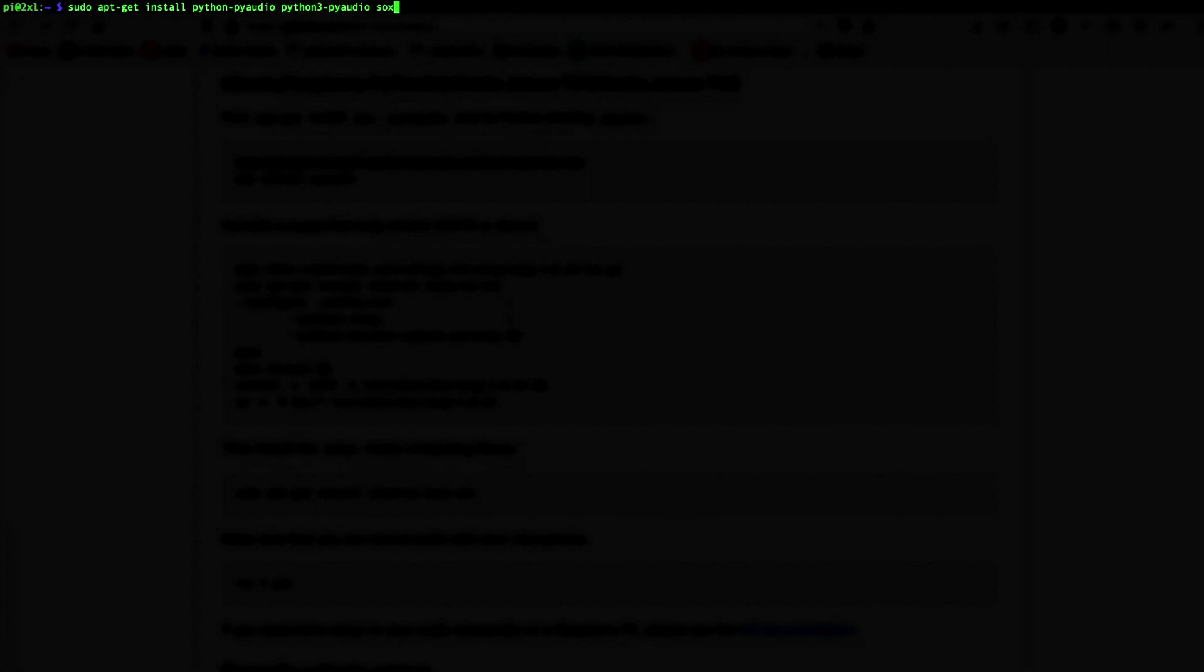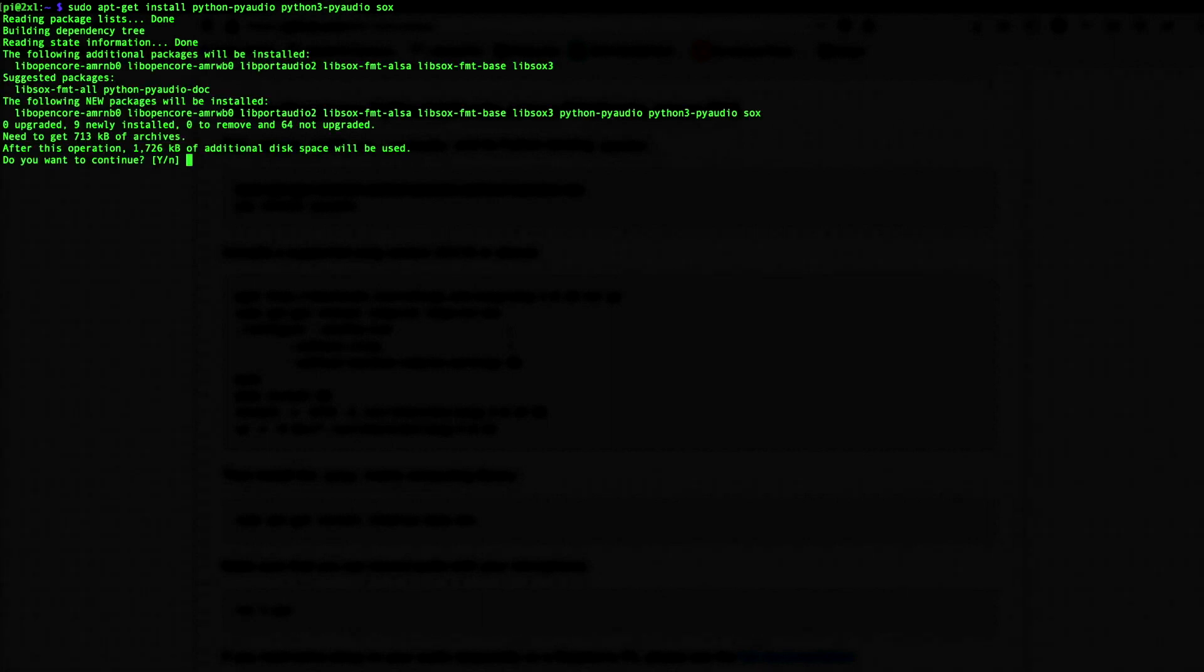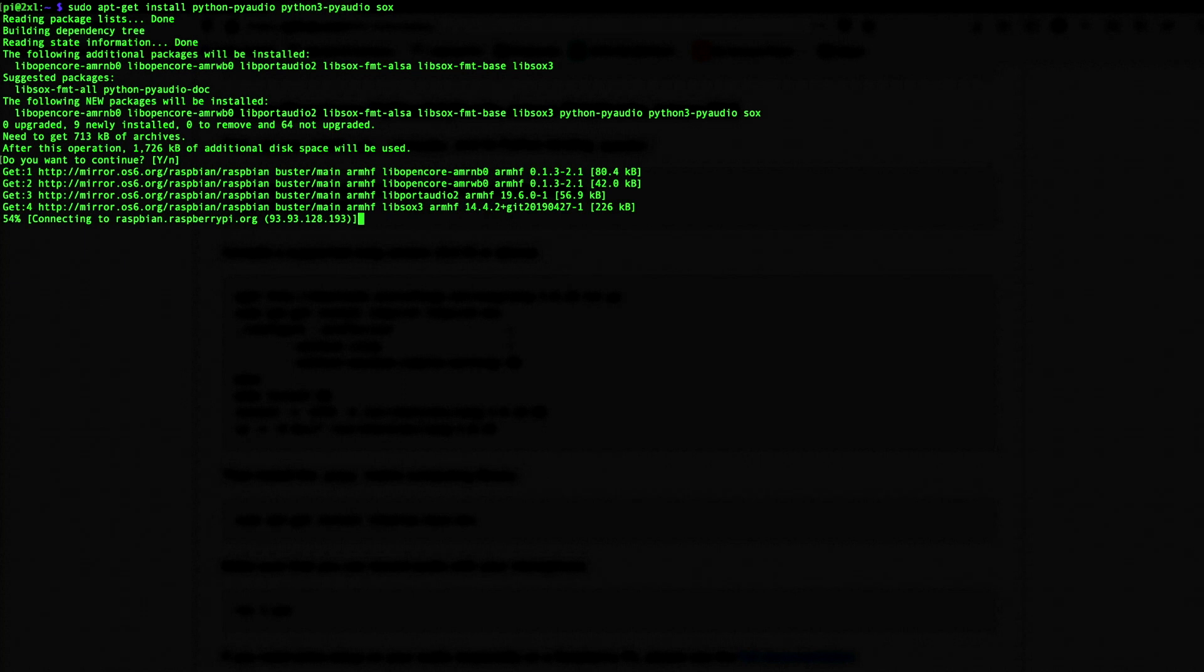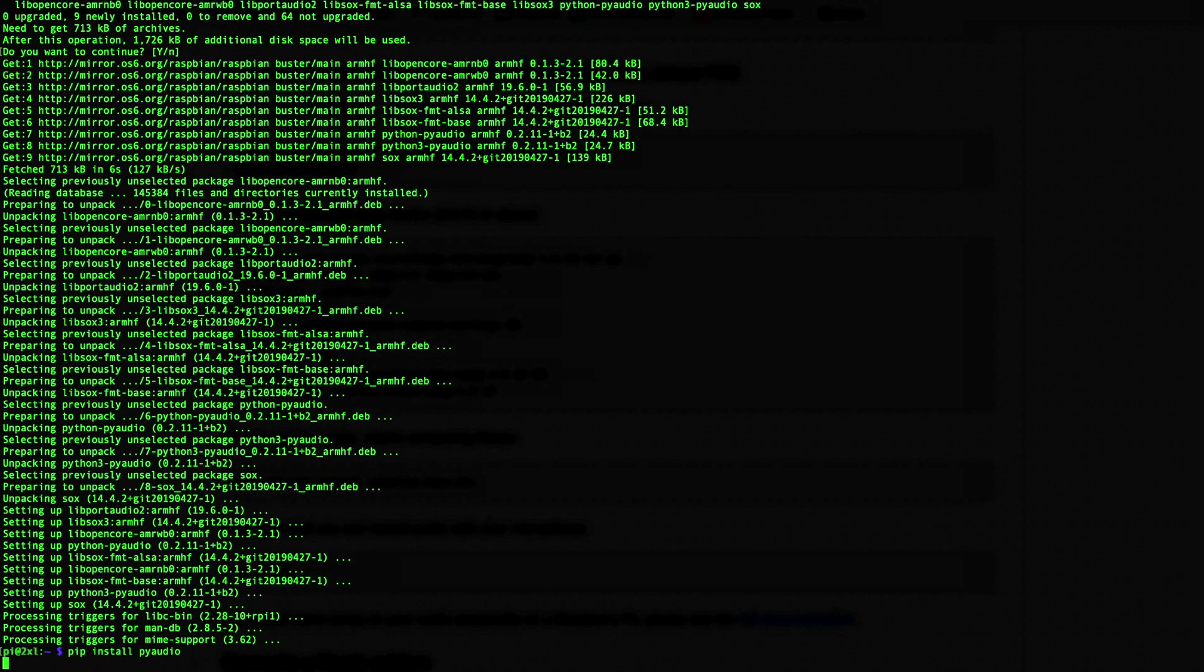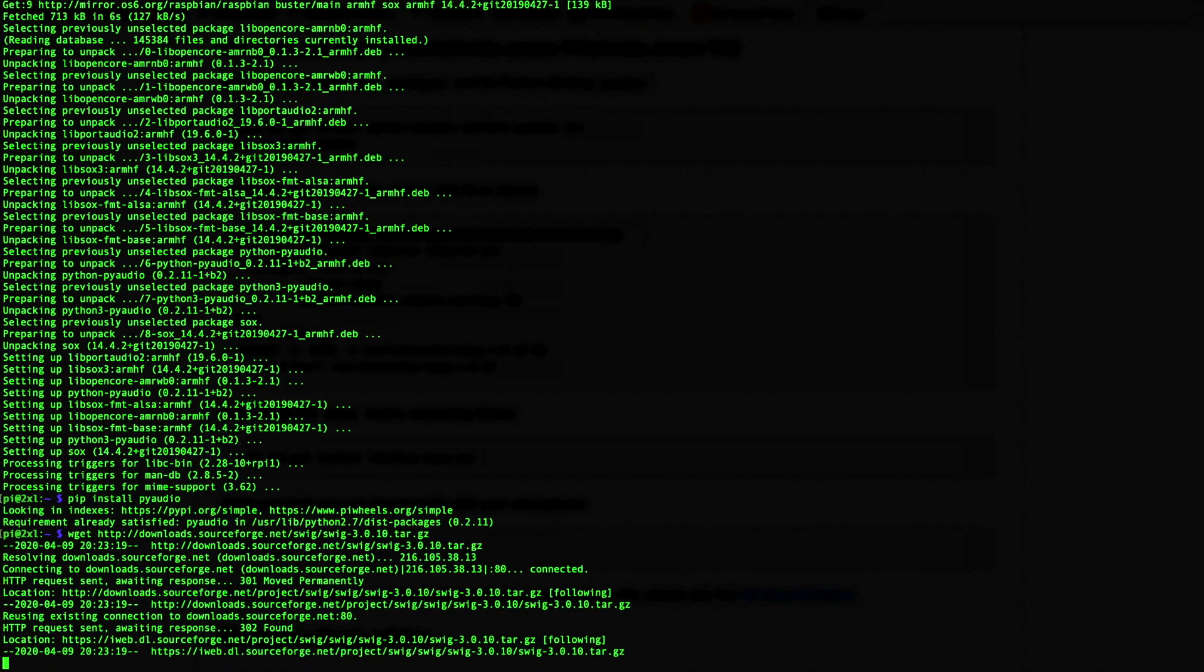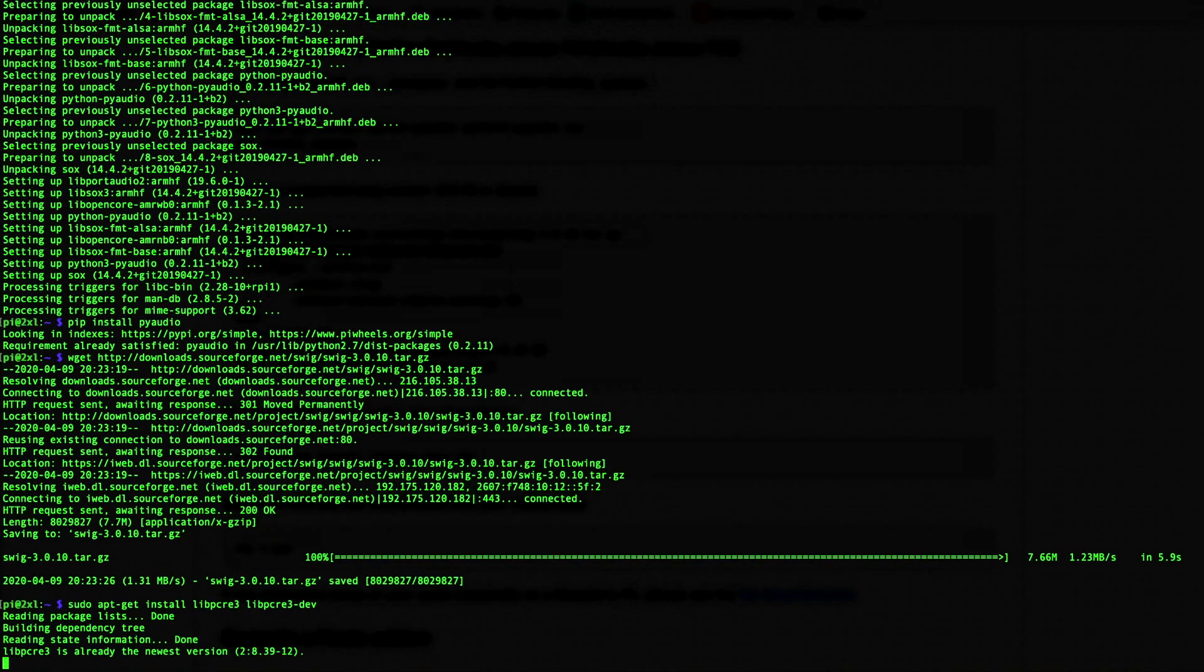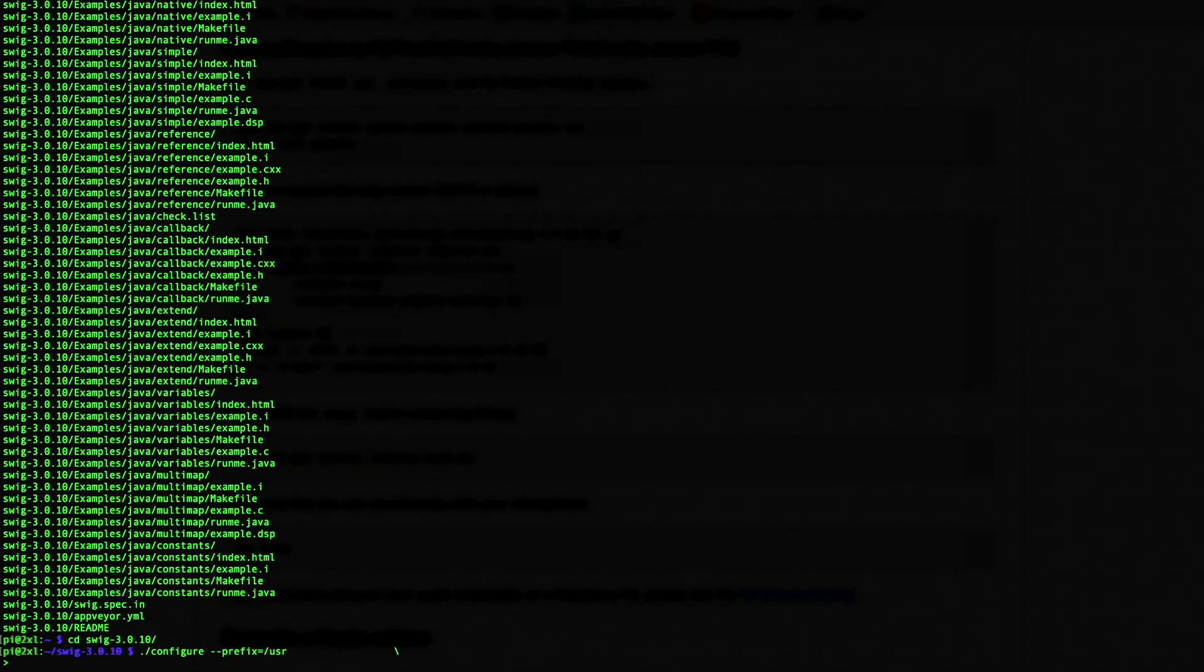So over here on the Pi, we're going to install both Python 2 and Python 3's version of PyAudio. And it's just an audio processing layer for Python, as well as Sox, which is a Linux-based audio file format converter. Now we install the PyAudio Python package. Now, to compile Snowboy, we're going to use the SWIG interface compiler. It's like a C, C++ compiler. So we need to grab that.